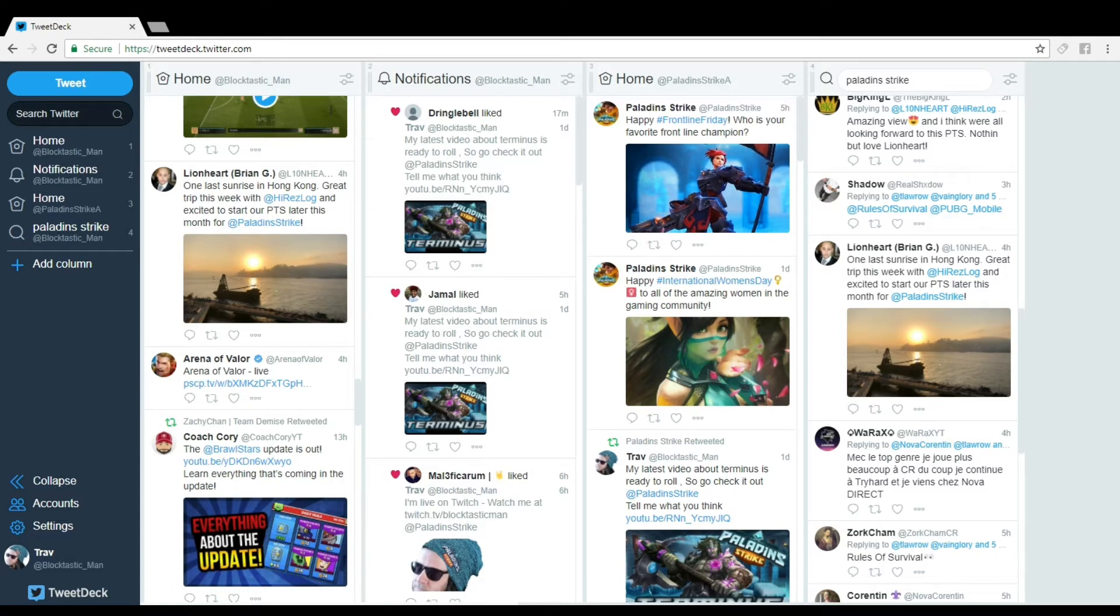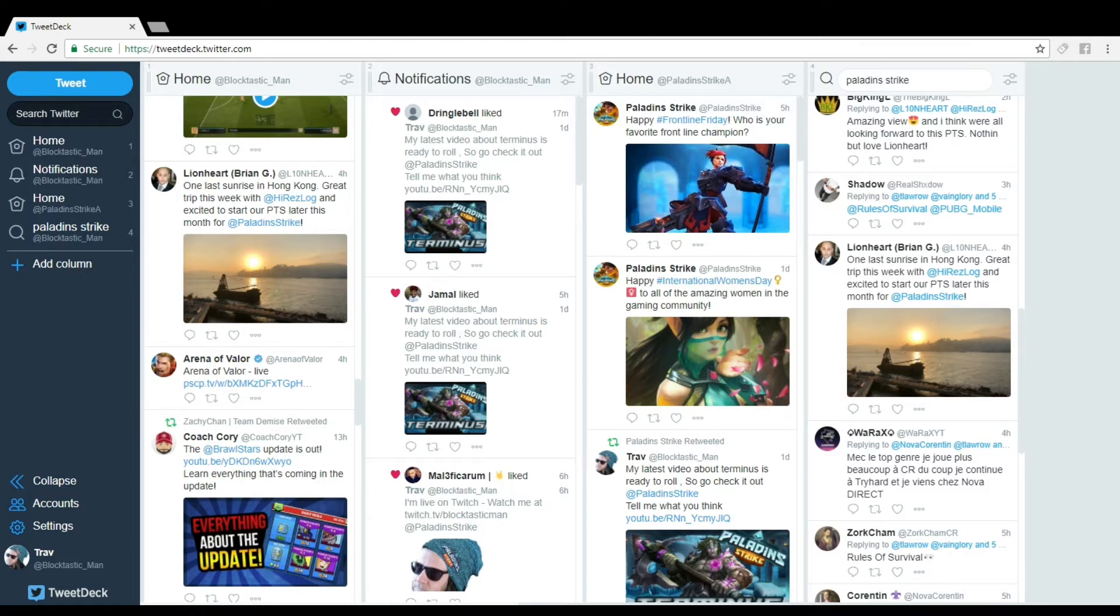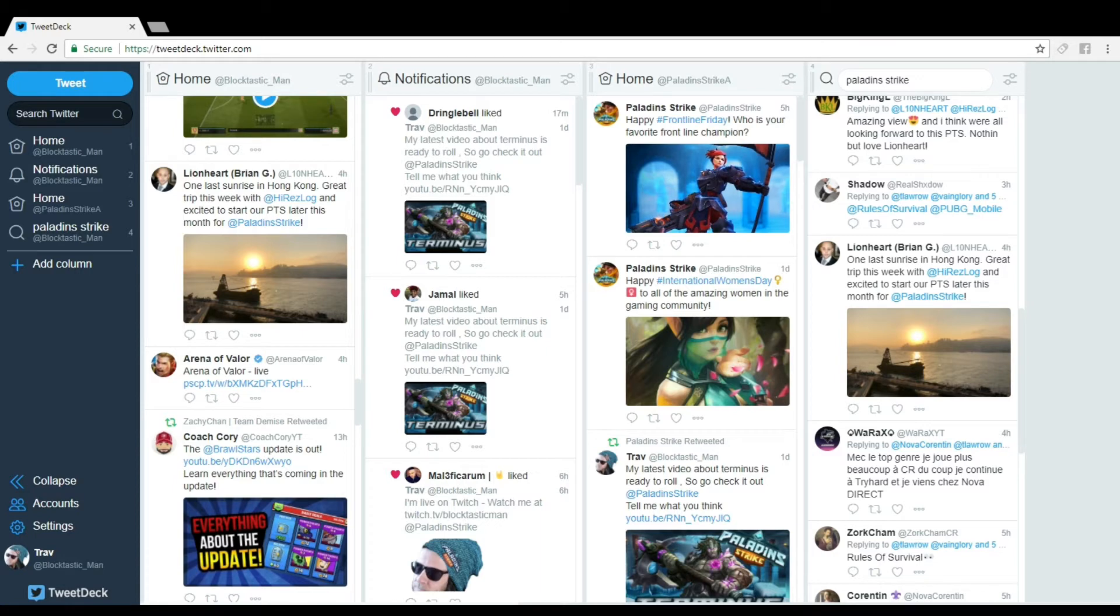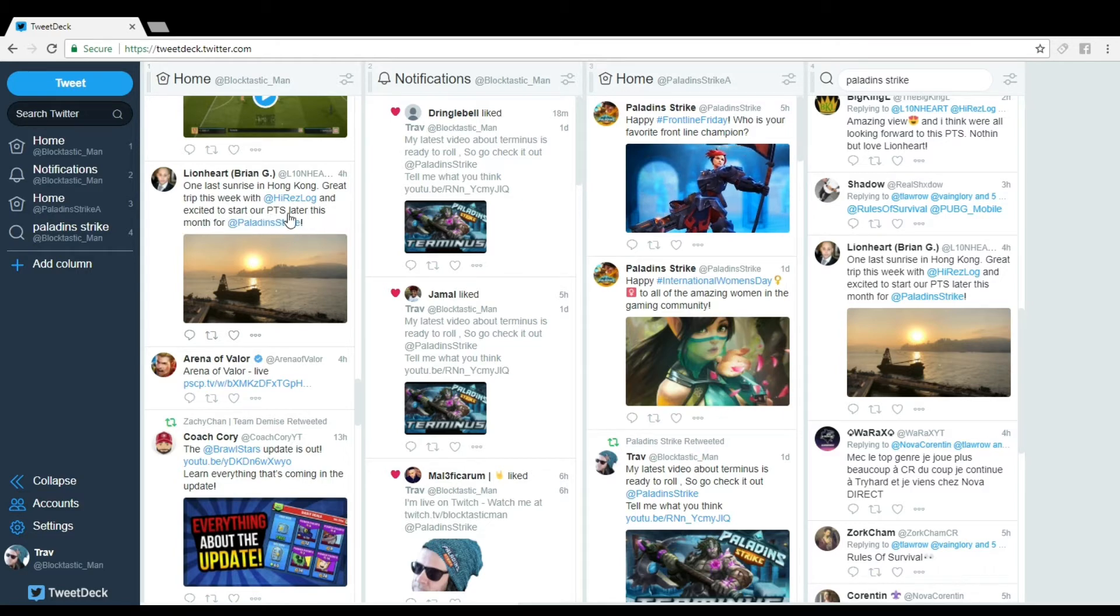For last week, Lionheart and Hi-Res Log have been in China working with the guys from Goblin Network - they're the guys co-making this game with Hi-Res. He's been there tweeting pictures about what he's doing. He put a picture up with Kung-Fu Panda, and I was joking that Kung-Fu Panda is going to be the next champion released in Paladin Strike. But then today, four hours ago, as you can see, little picture over here: 'One last sunrise in Hong Kong. Great trip this week with Hi-Res Log and excited to start our PTS later this month.' So there it is.